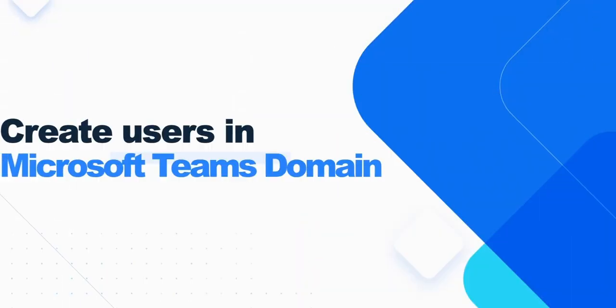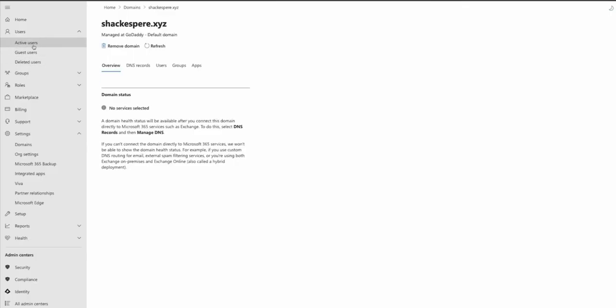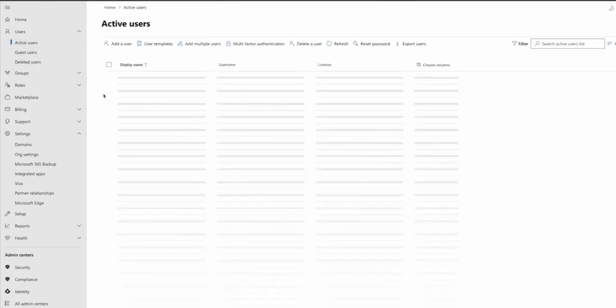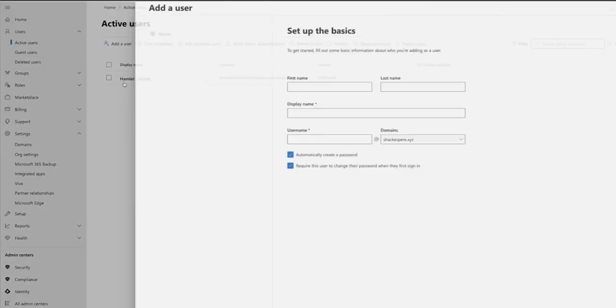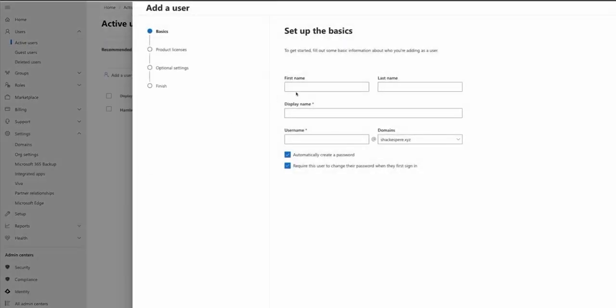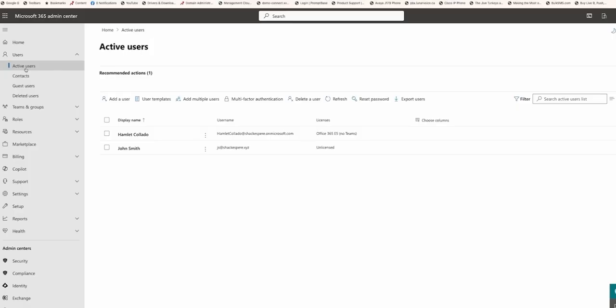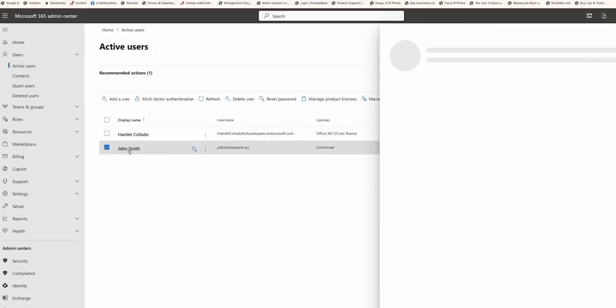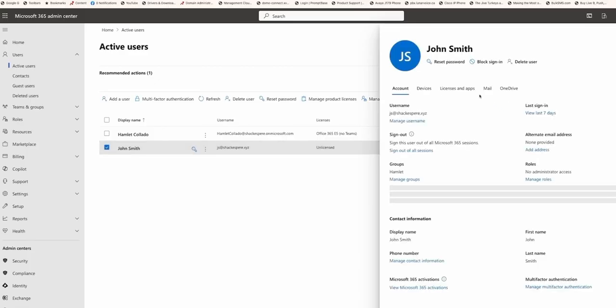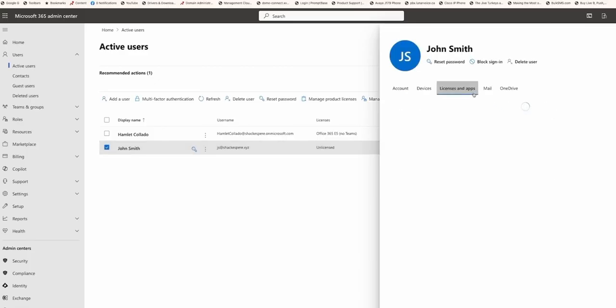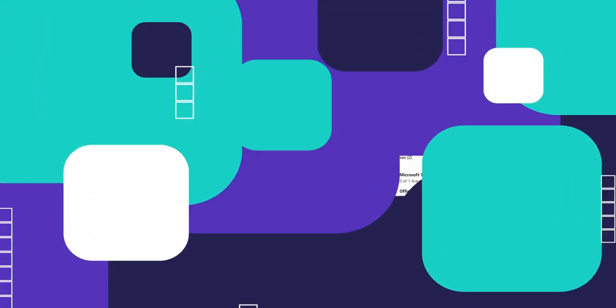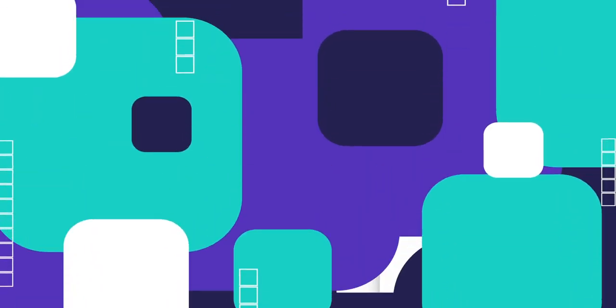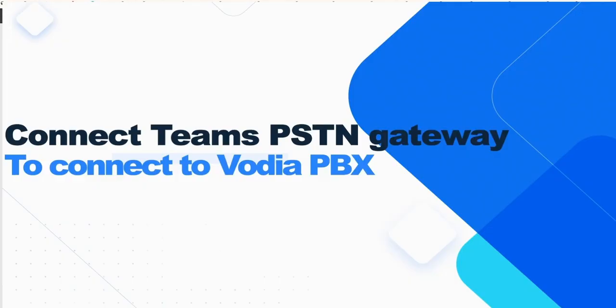Once your domain is set up, it's time to add users. In the Teams admin center, go to Active Users under Users and click Add a User. Fill in the user's first and last name, and make sure their email domain matches the one you set up earlier. Assign the necessary license, either E3 with direct routing or E5. This step is critical to ensuring that your Teams users can communicate via Vodia PBX.